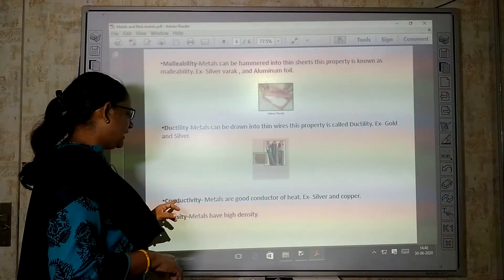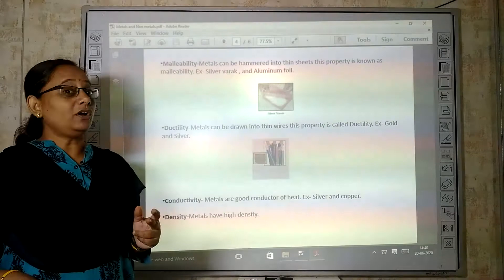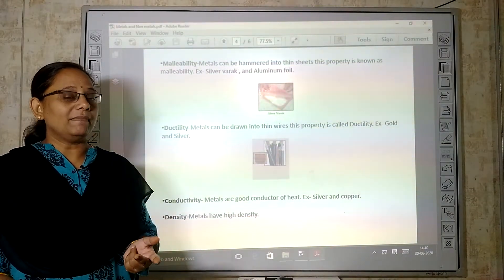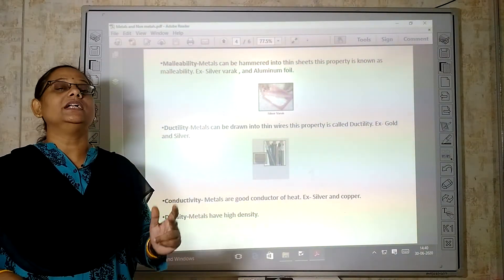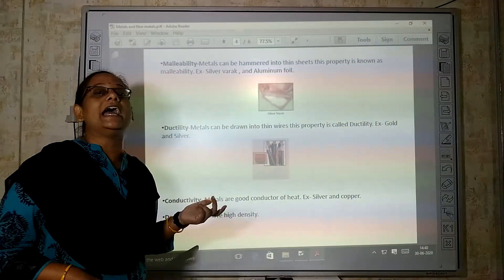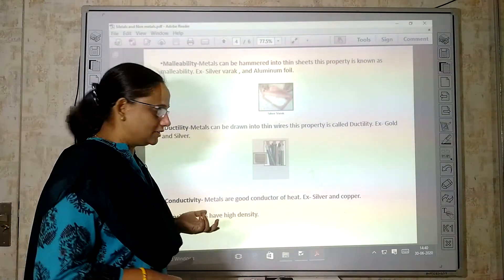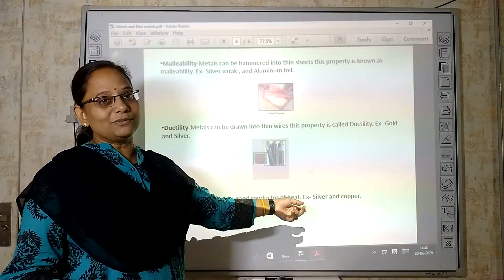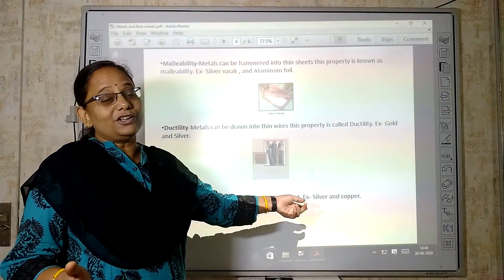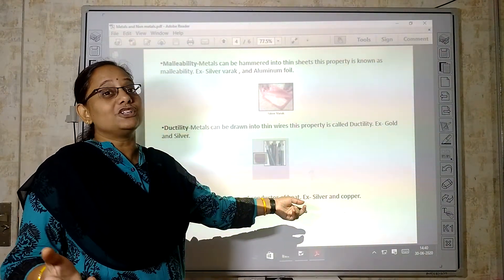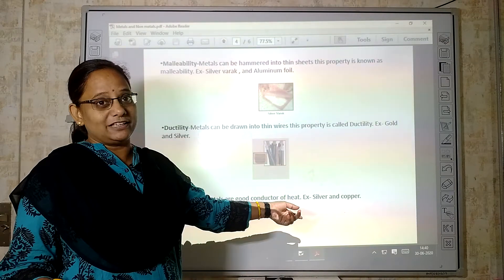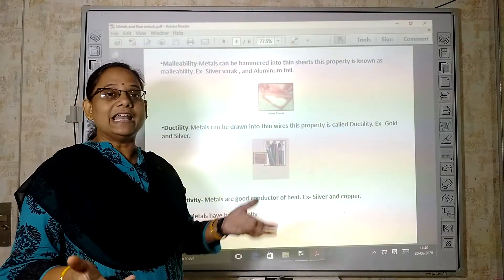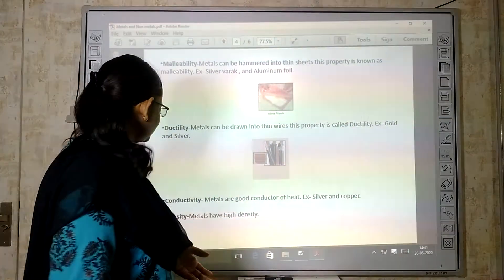Then, conductivity. Metals are good conductors of heat and electricity. For example, silver — but we don't use silver wire because it is too expensive. We use copper; you must have seen copper wire used for electrical purposes.